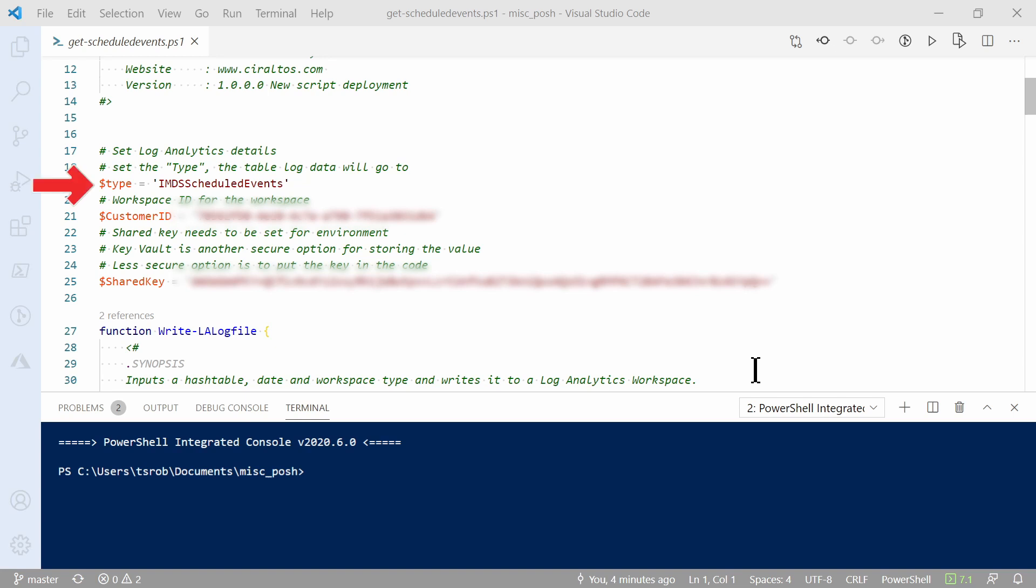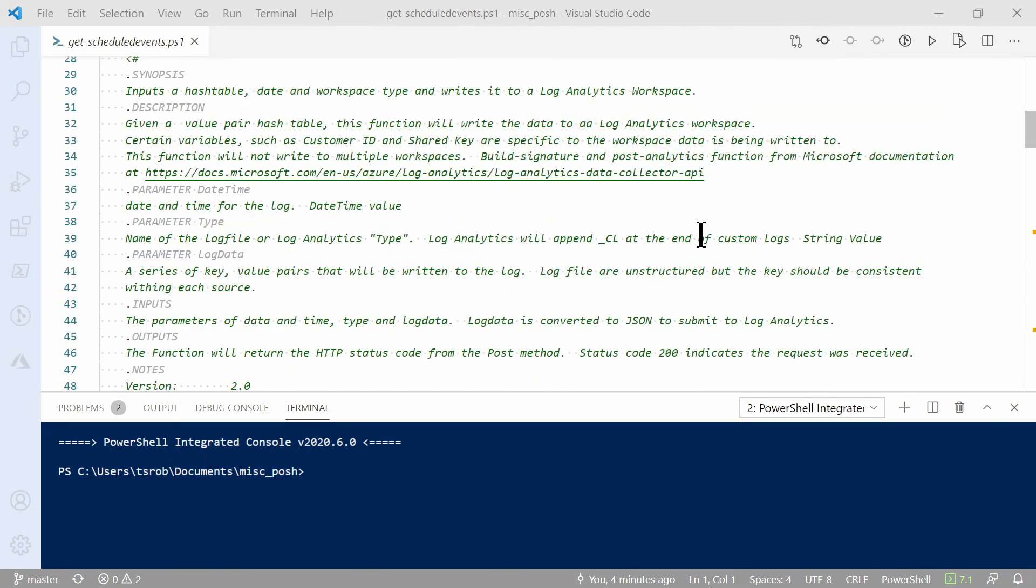We need three pieces of information for the script. Type is the name of the custom log the data will go to in Log Analytics. After that is the customer ID. That's the ID of the workspace that we're sending the log data to. And the shared key is what authorizes the script to write to that workspace. After that is the write log function.